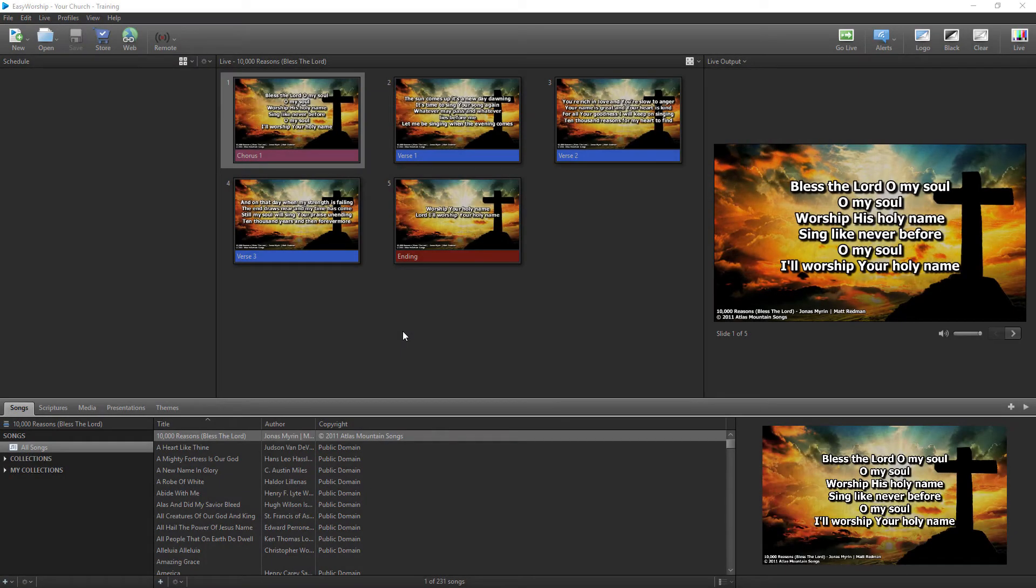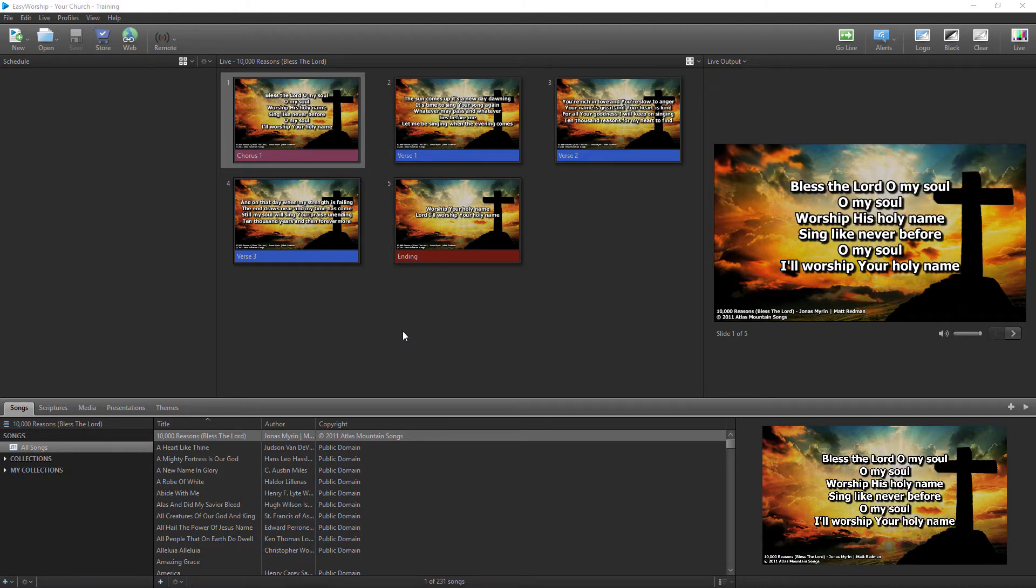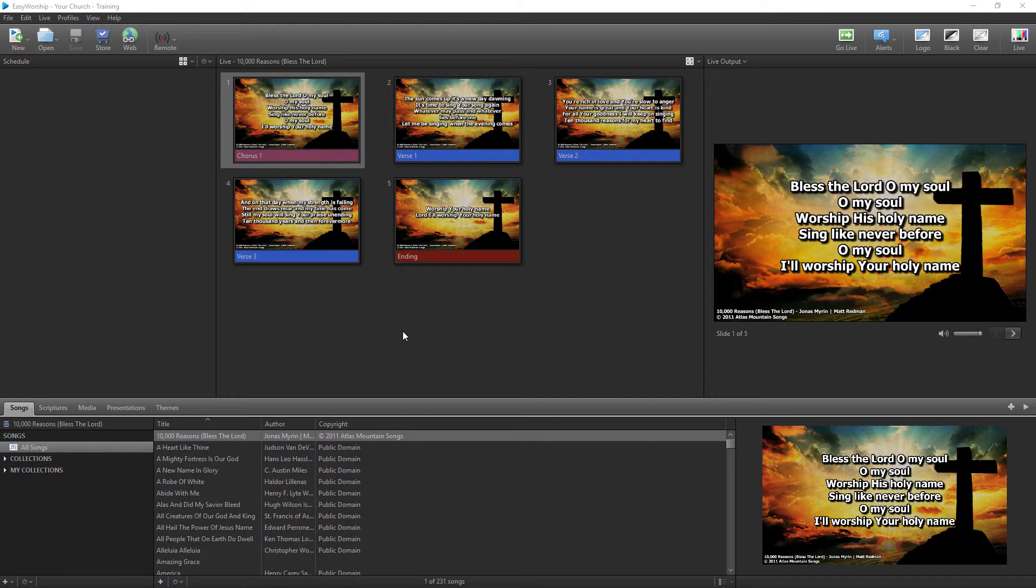If you have a subscription with SongSelect Lyrics service from CCLI, you can import song lyrics using that service directly into your Easy Worship database with just a few mouse clicks.